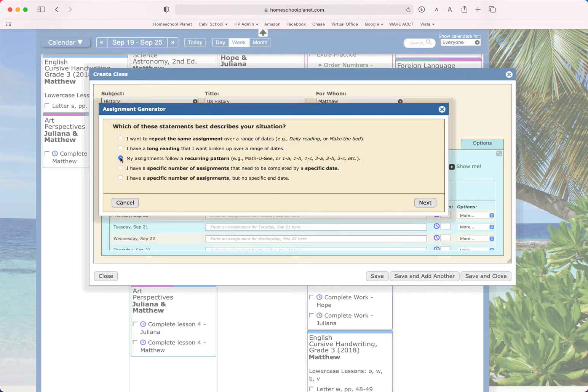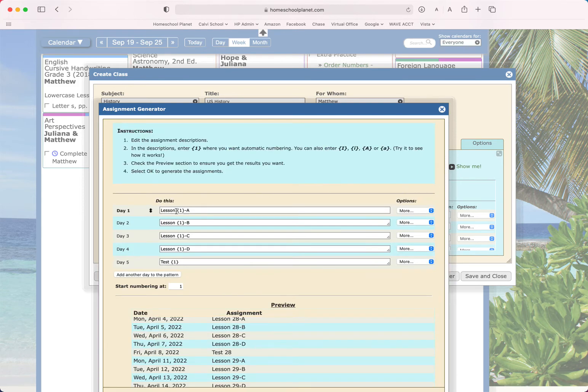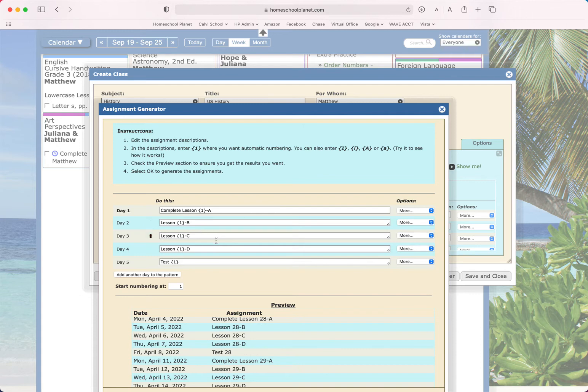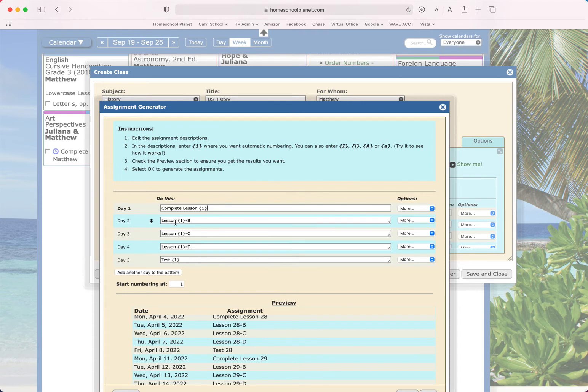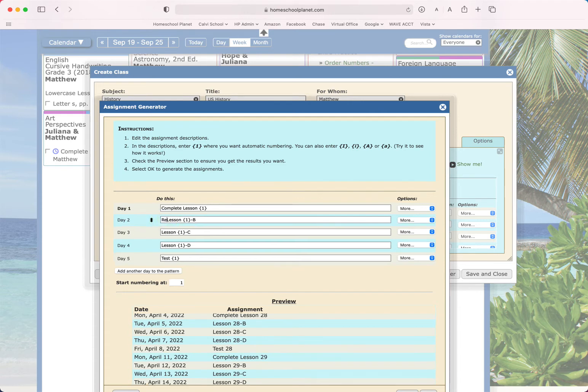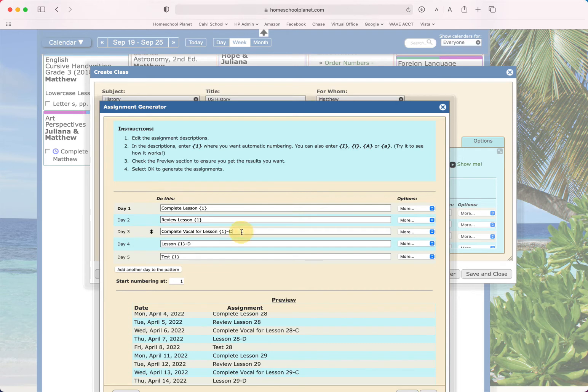My assignments follow a recurring pattern. So if in history, let's say we do history five days a week, we're going to go next. And then we're going to say complete lesson one. I want the number in braces, actually I always call them fancy brackets, but in braces to tell the system to continue.